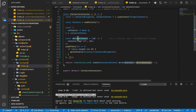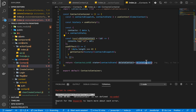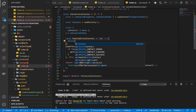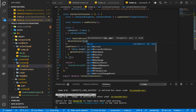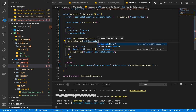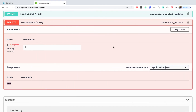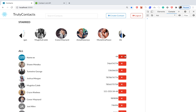I'm going to rename the handler to handleDeleteContact and make sure it's called that. Then here we call our deleteContact action, passing it the id and the contactsDispatch which we get from our global context.